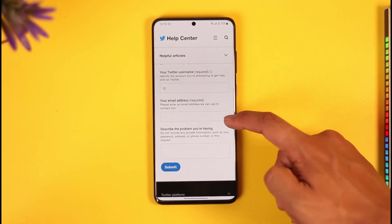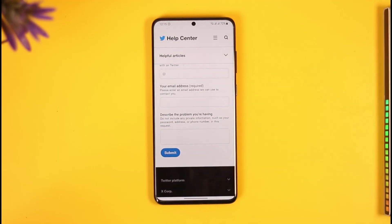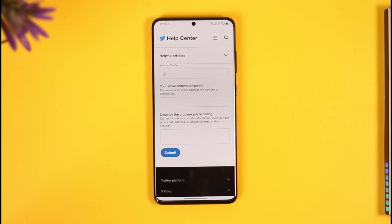Make sure to enter your Twitter username — that's required — and then enter an email address. Describe that you want to delete your account and that you are ready to prove ownership, but that you lost access to the account, don't remember the password, and no longer have the email address or phone number associated with it. Then hit the Submit button and Twitter will get back to you.